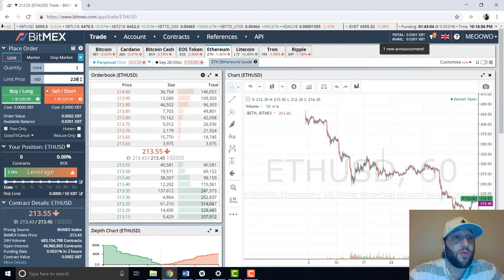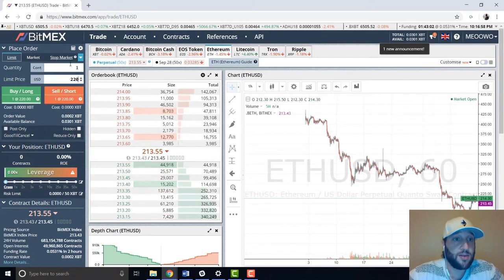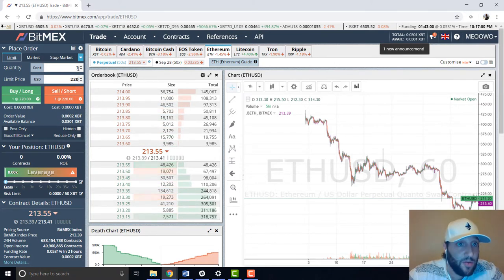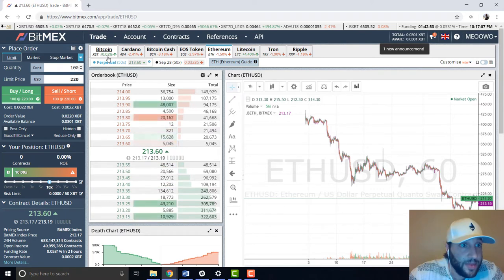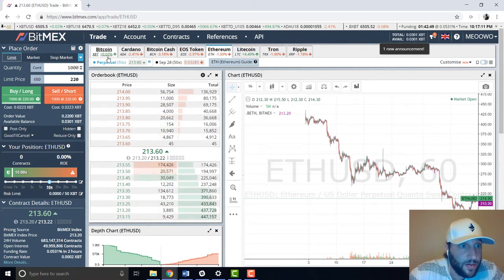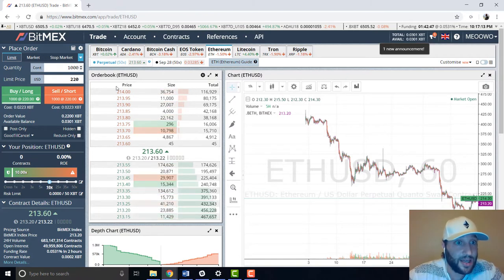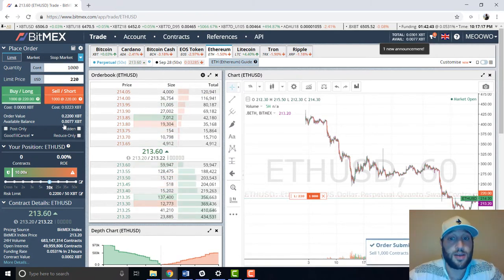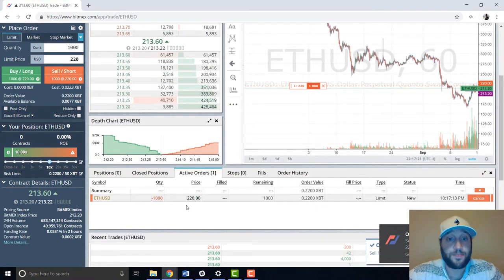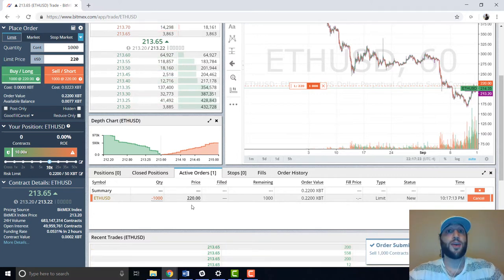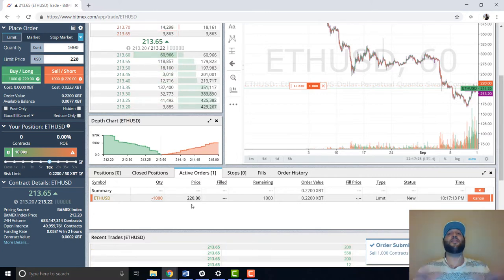Let's say you want to short Ethereum at $220. We'll put in that order — short one Ethereum. Let's see how much we can afford. If we do 10x leverage, we can short up to 1,000 Ethereums. So let's short 1,000 Ethereum at $220. We put that order in, and there you have it — that's where our order is.